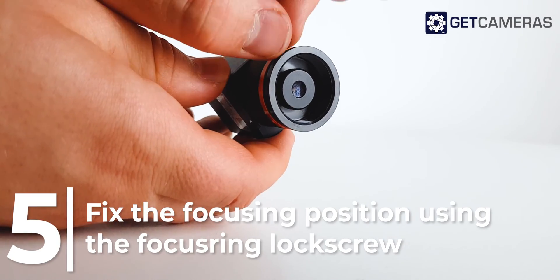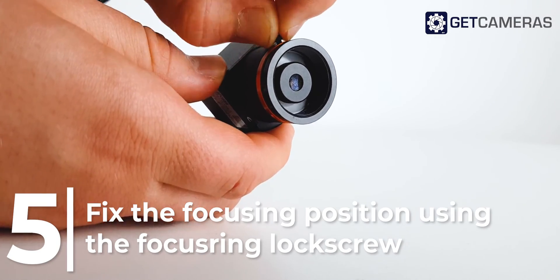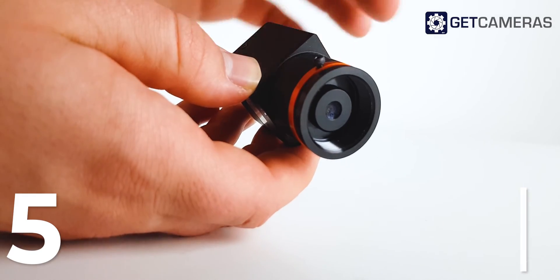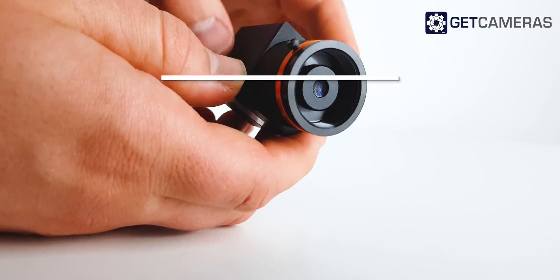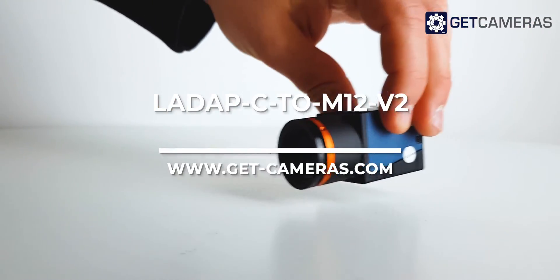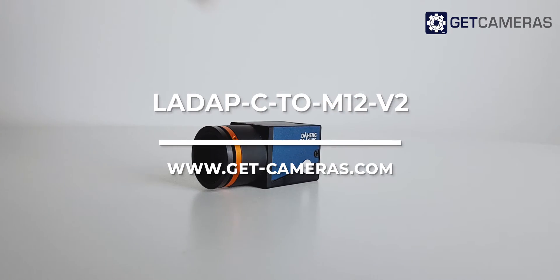Be careful, too much force will damage the adapter thread. You can order it now on our website getcameras.com.